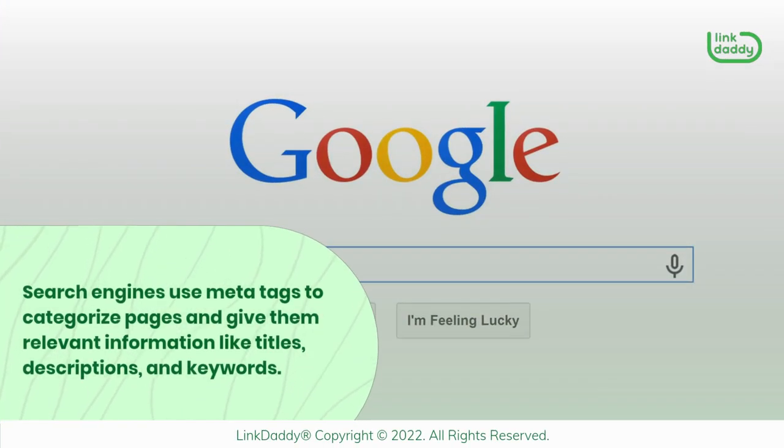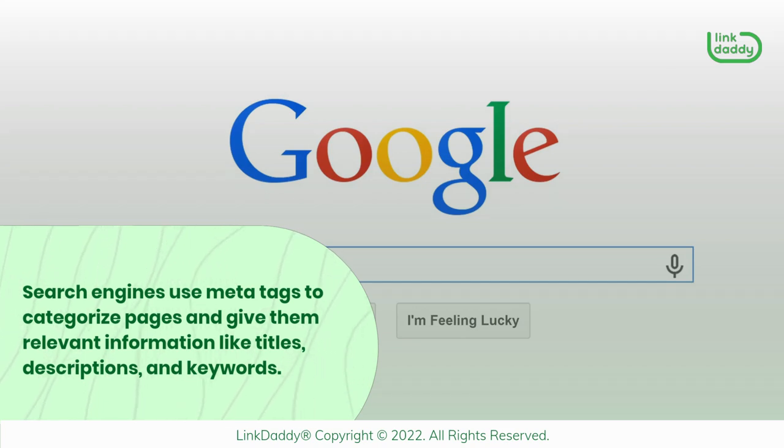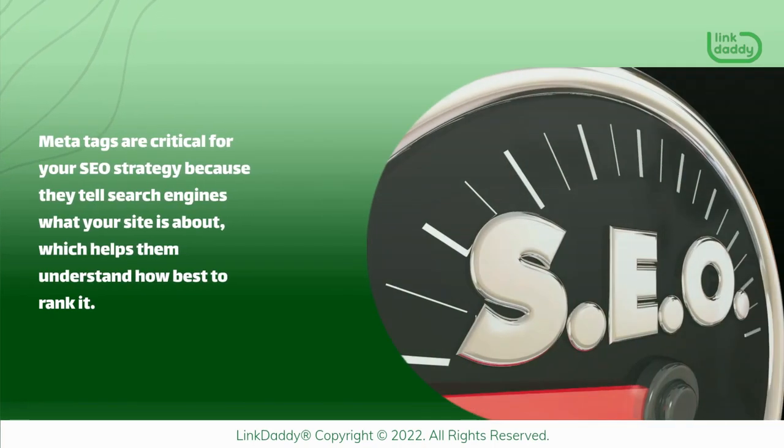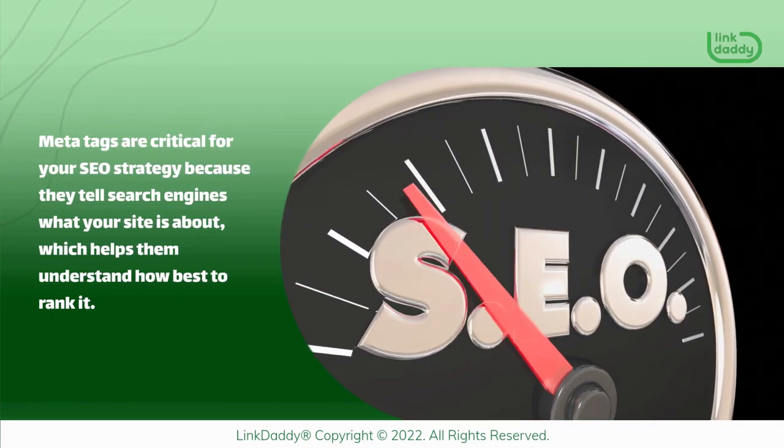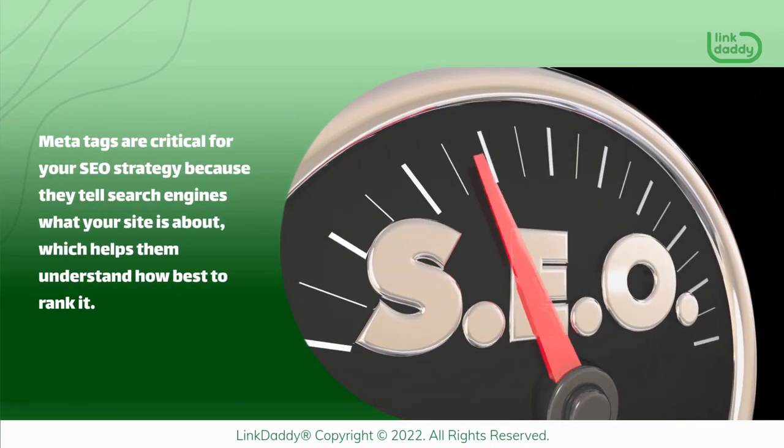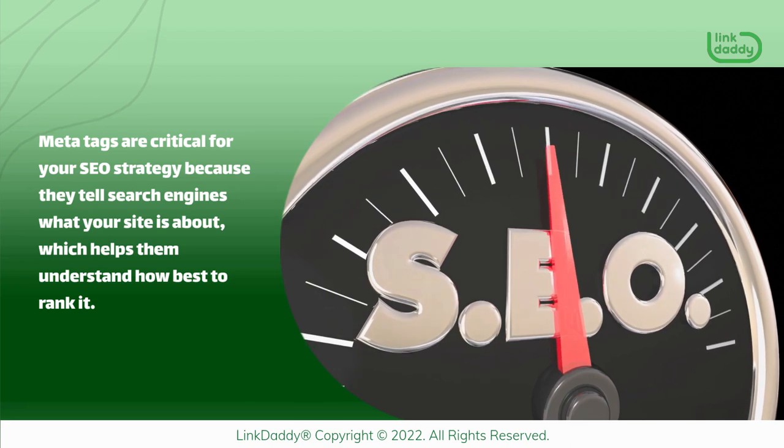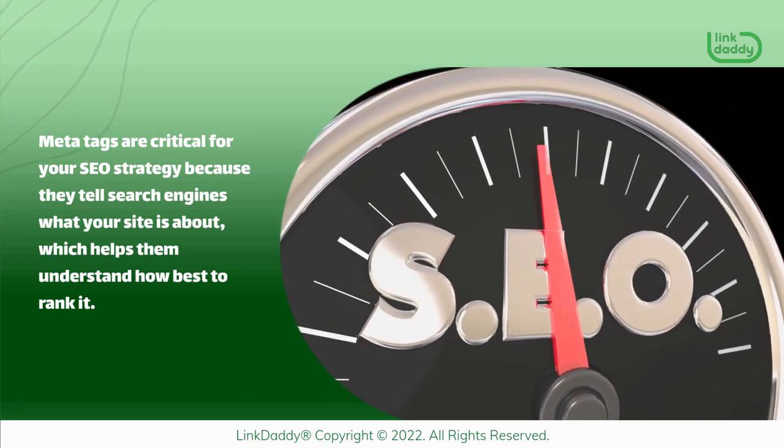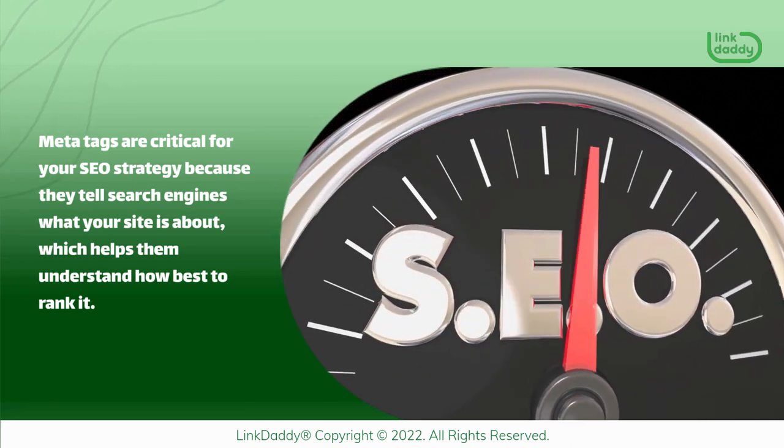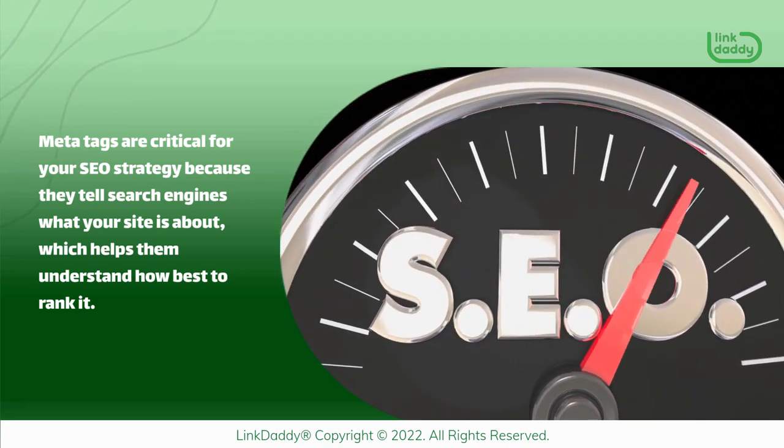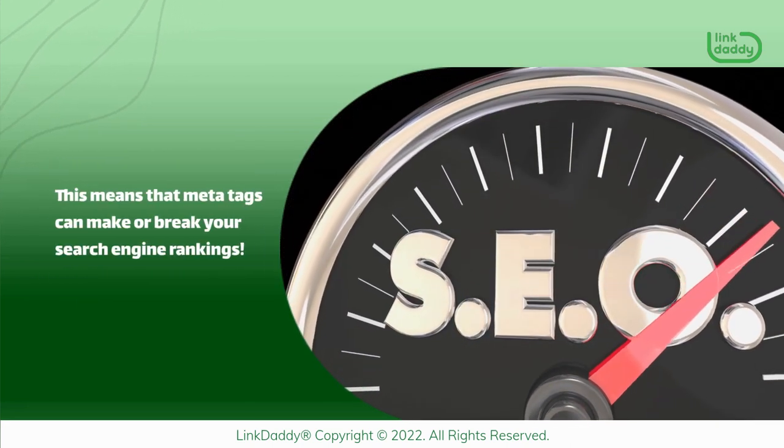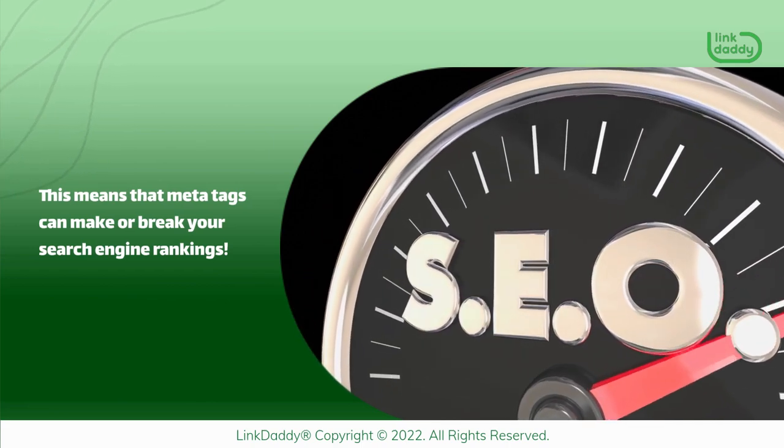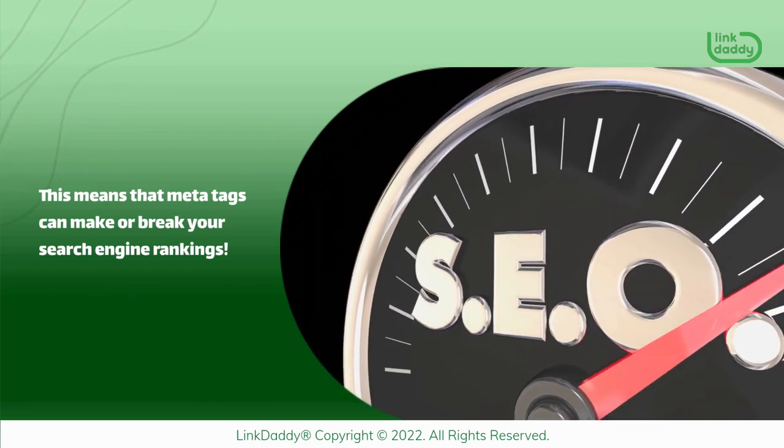Search engines use MetaTags to categorize pages and give them relevant information like titles, descriptions, and keywords. MetaTags are critical for your SEO strategy because they tell search engines what your site is about, which helps them understand how best to rank it. This means that MetaTags can make or break your search engine rankings.